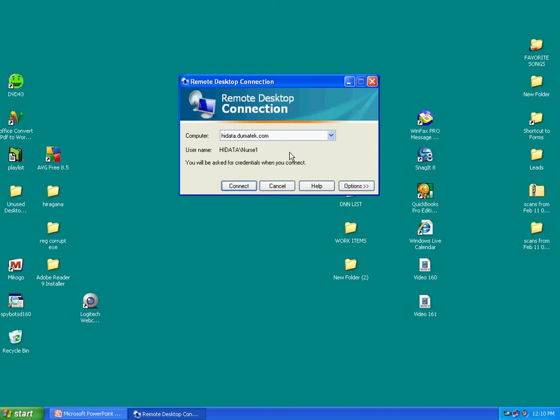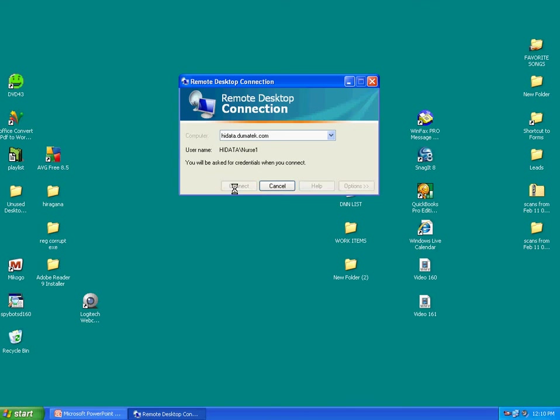In your case, it will be used by your nurses to connect to your server in your office. Now, in the computer field, type in hidata.dumatech.com. That's H-I-D-A-T-A dot D-U-M-A-T-E-K dot C-O-M. Click Connect.